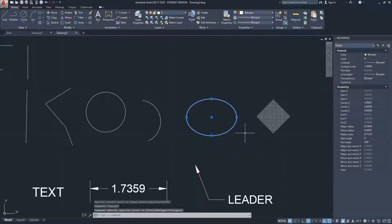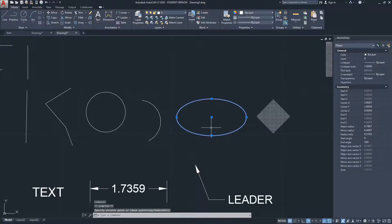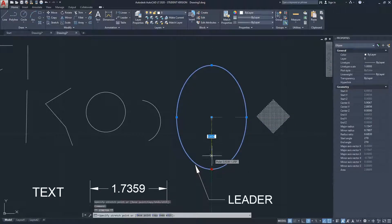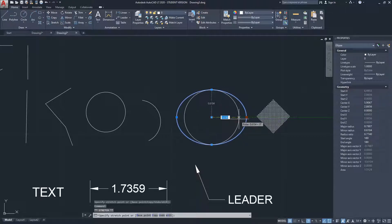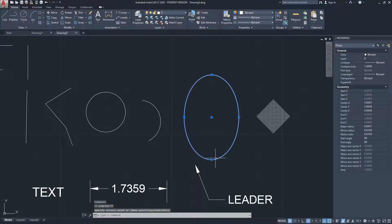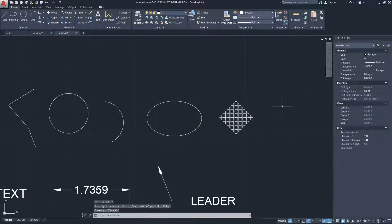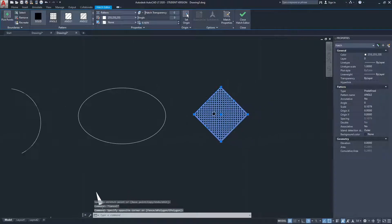The ellipse control points adjust the radius in both directions — from the center outward on each axis — giving you control over both the horizontal and vertical extents of the ellipse.